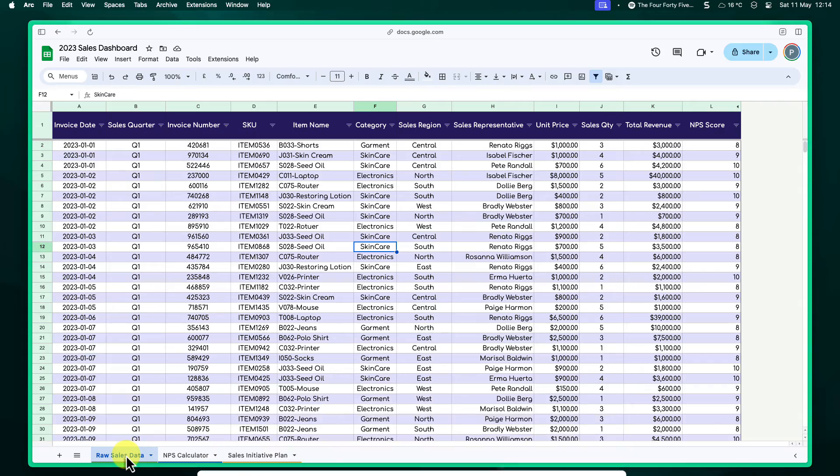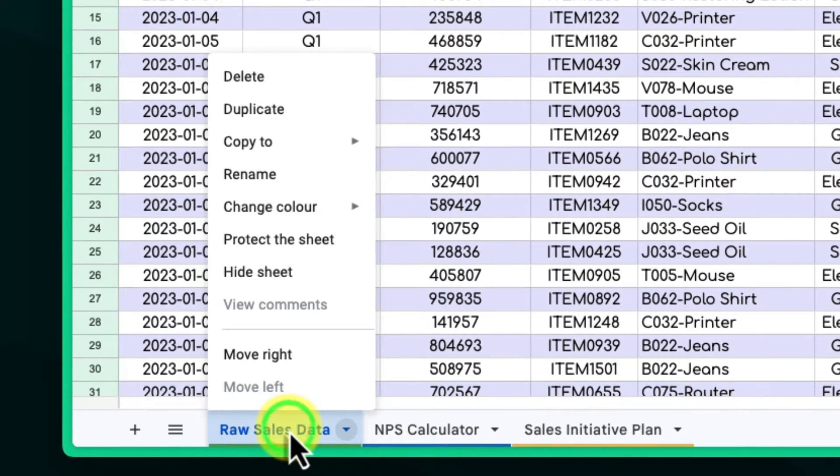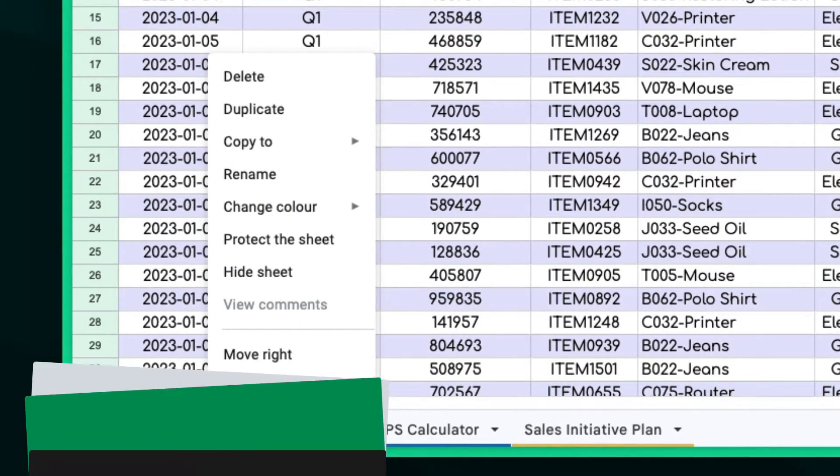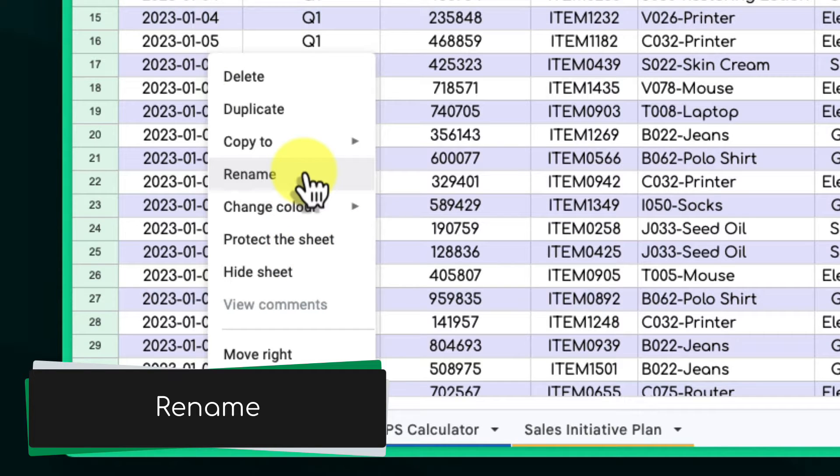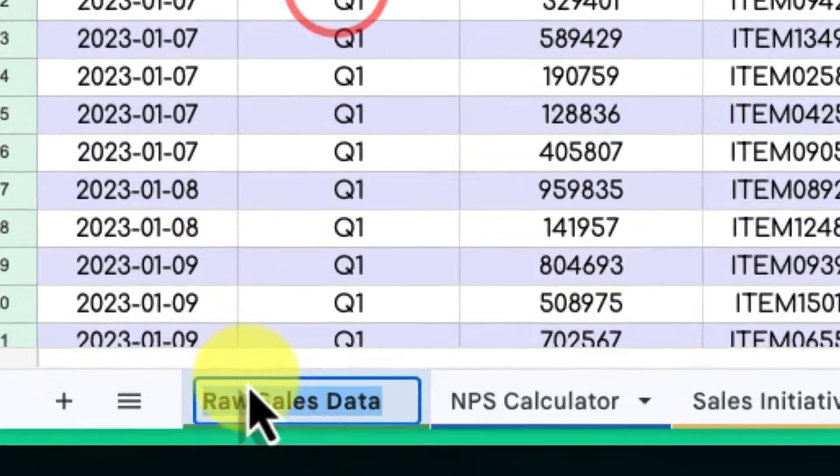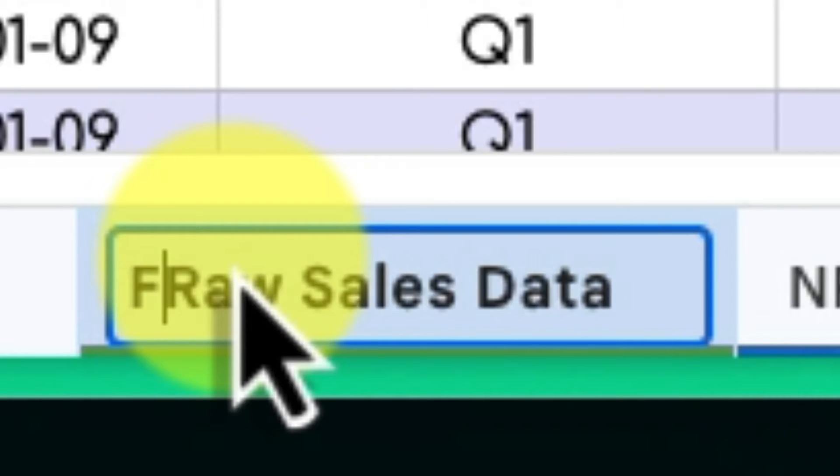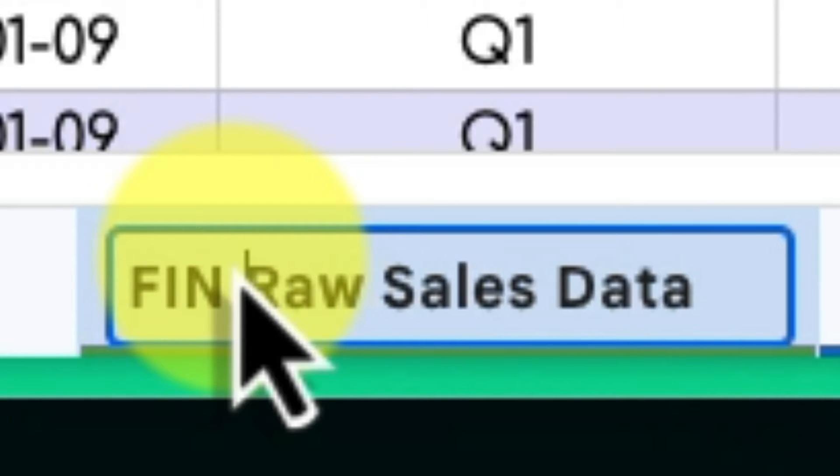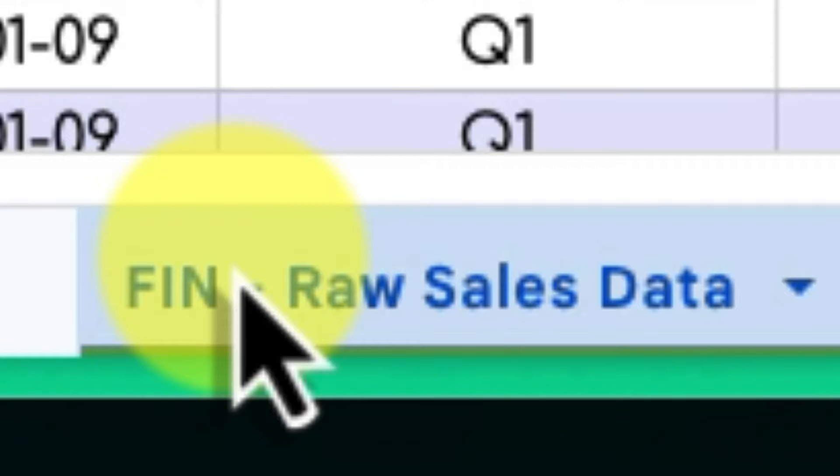Just like we did with color coding, right-click on the tab you wish to rename. But this time, choose the Rename option from the menu. At the beginning of the tab name, type a short prefix that represents the group it belongs to. For example,